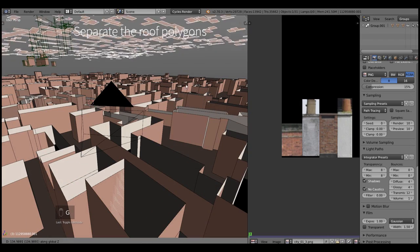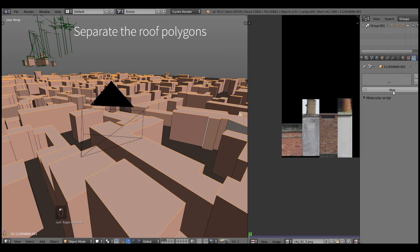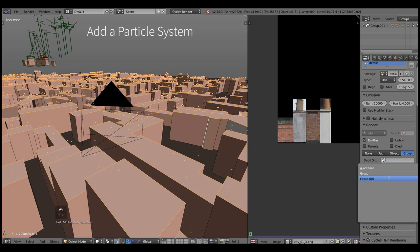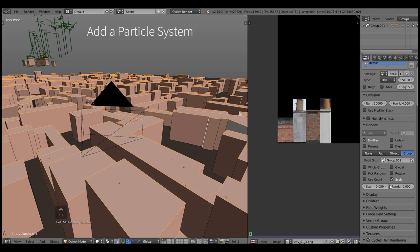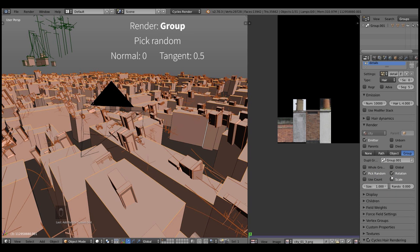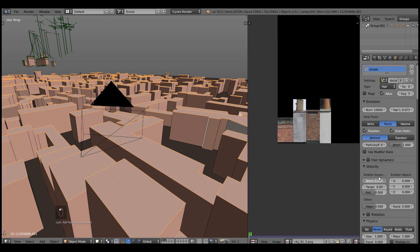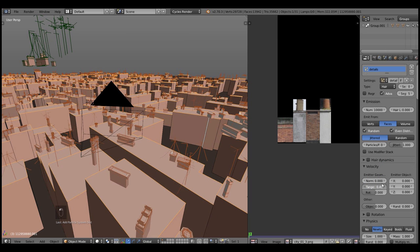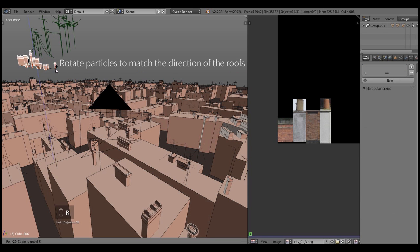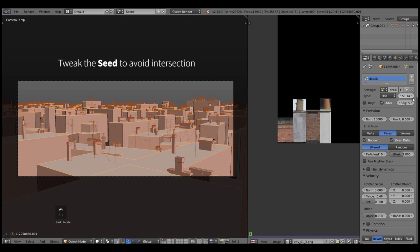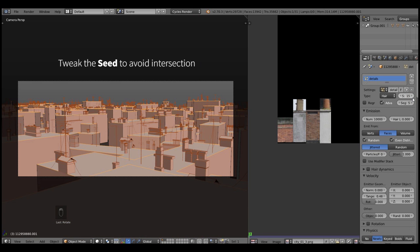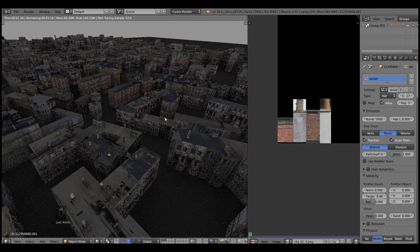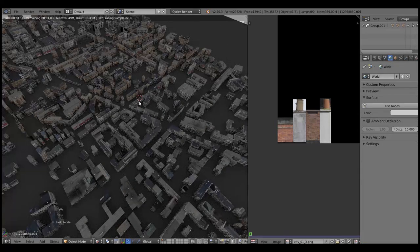Now let's add a particle system of a hair type to it and turn up the number of the particles. And actually I've created a group that contains all the details and select it in the dupli-group rollout. Press pick random to pick a random object from a group. Set normal to 0 and tangent to 0.5 in my case. This is needed to align the low-poly details and the roofs. Now tweak the seed value to avoid the intersections of the models and to get the good placement of the details.